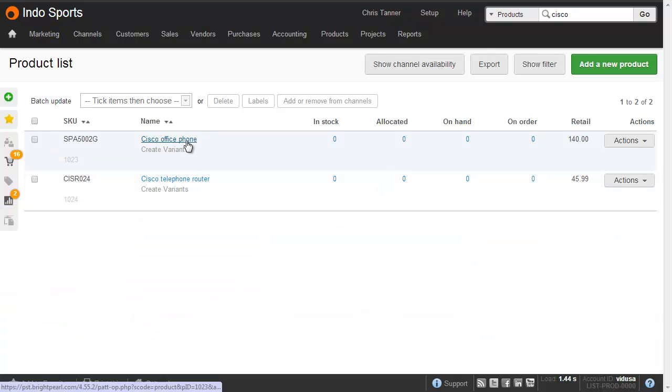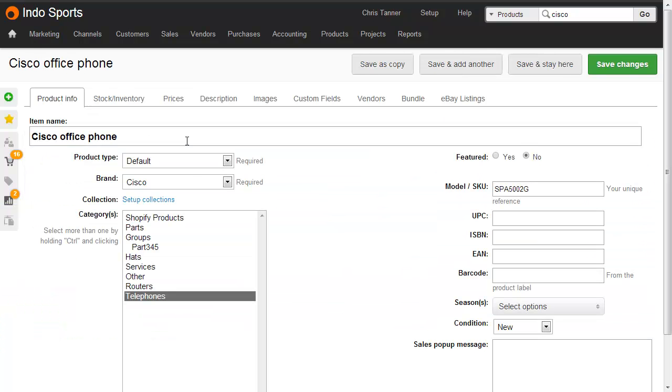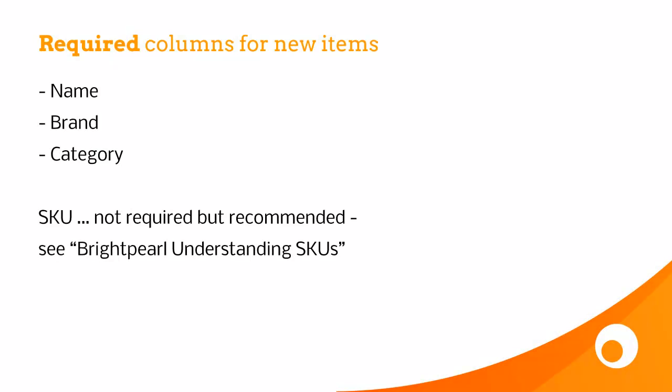If I drop into one of these products, we can see that the brand Cisco has been created, as well as a couple of categories, routers and telephones. Now that you've seen how it all works, let's go into a bit more detail.